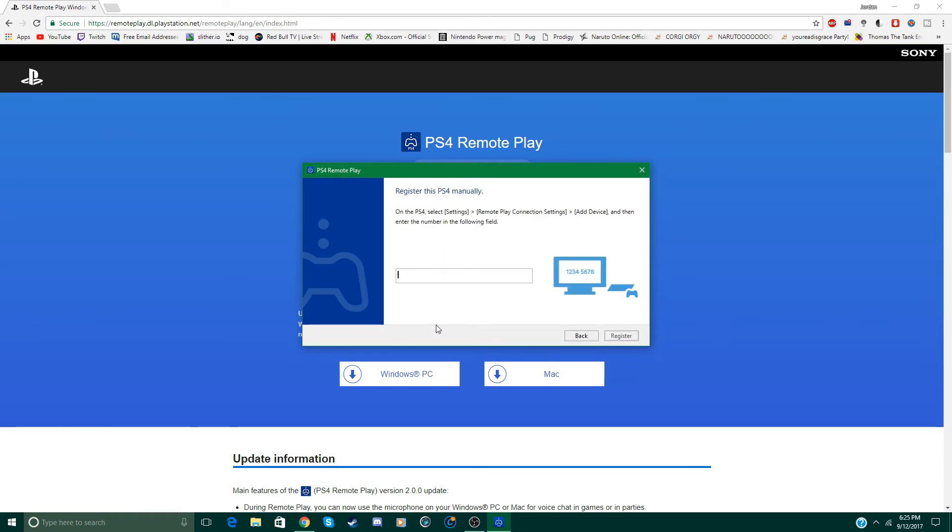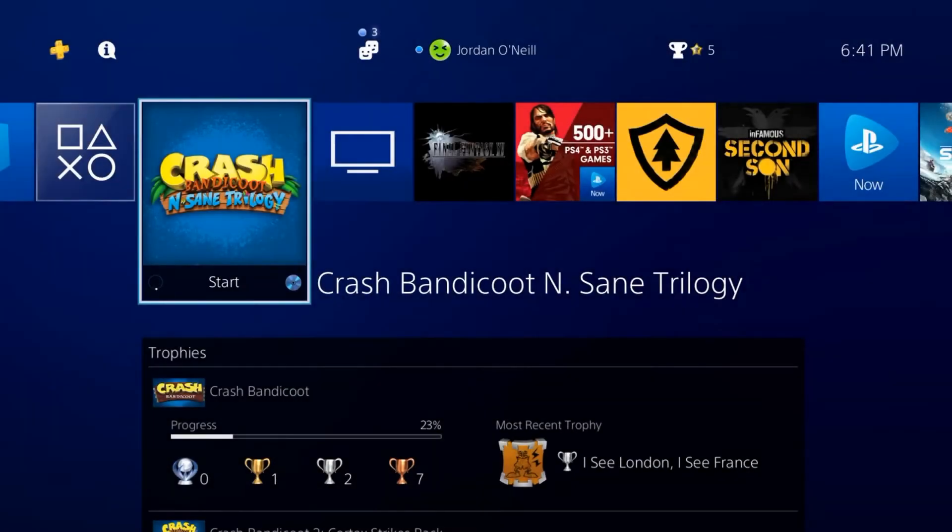Now we're going to hop on the PS4 and I'm going to show you how to find the number that you need. Now keep in mind when you are registering this for the first time you do have to be connected to the same internet as your PS4.